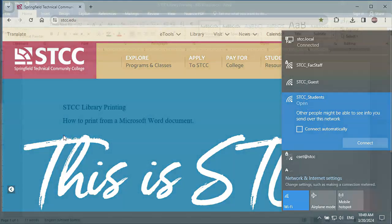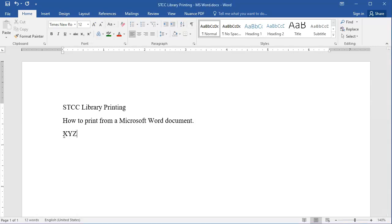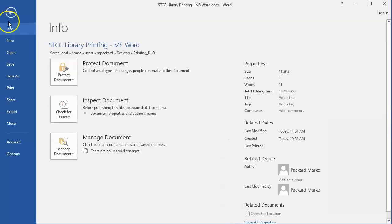Make sure you have your document open in Microsoft Word, and be sure it is ready to print and that you have made all the corrections you need. Go to the upper left of the screen and select File, then use the Print option in the menu, or hold down the Control key and press the letter P to open the Print dialog box.